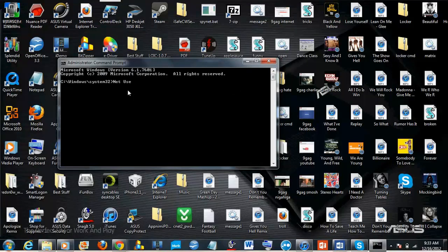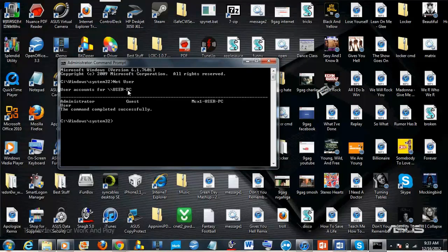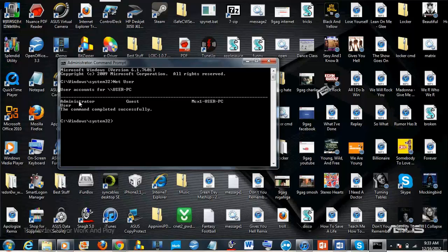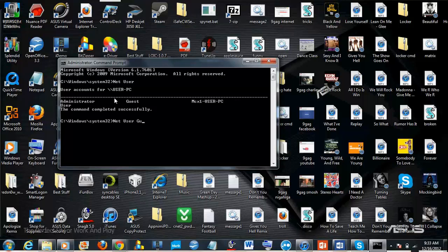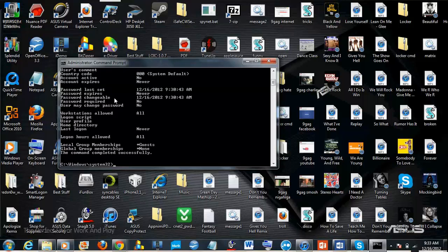type in 'net user' and see which account you want to change. So then you can type in - I'm just going to change the guest account - so you can type in 'net user guest' and you